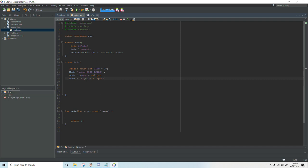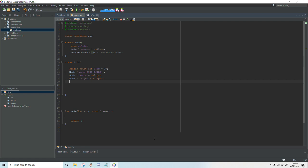It would also be good to set the parent up here to null pointer. And then we will need a vector of node pointers for our path. So after the breadth first search finds the path from the starting point to the target we need to know which squares to take in order to get there. That is called the path and we will push those back on this vector.